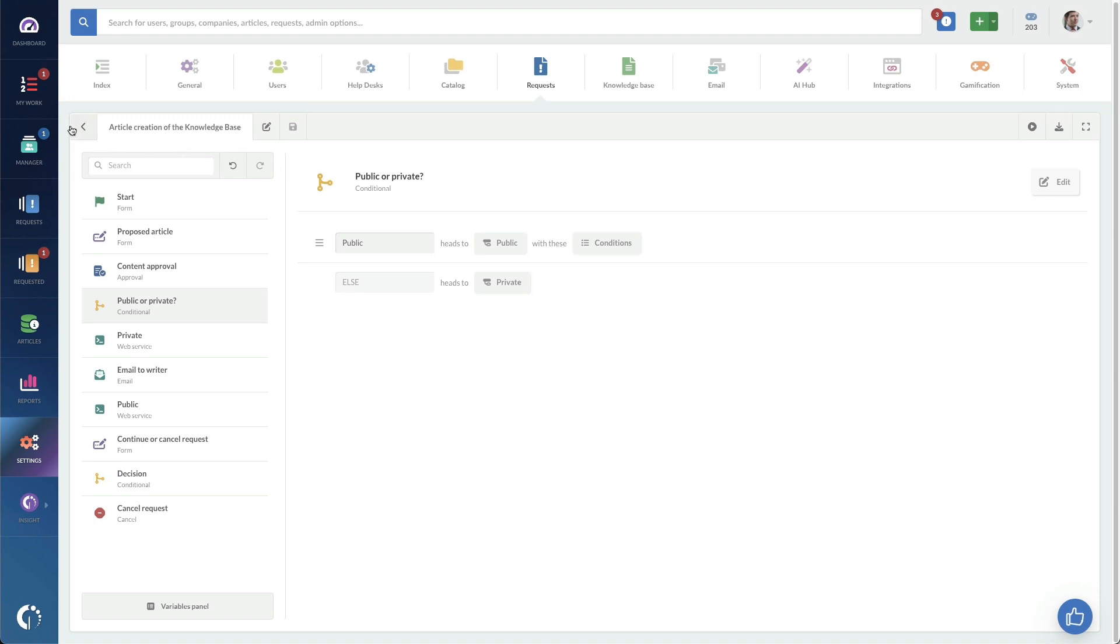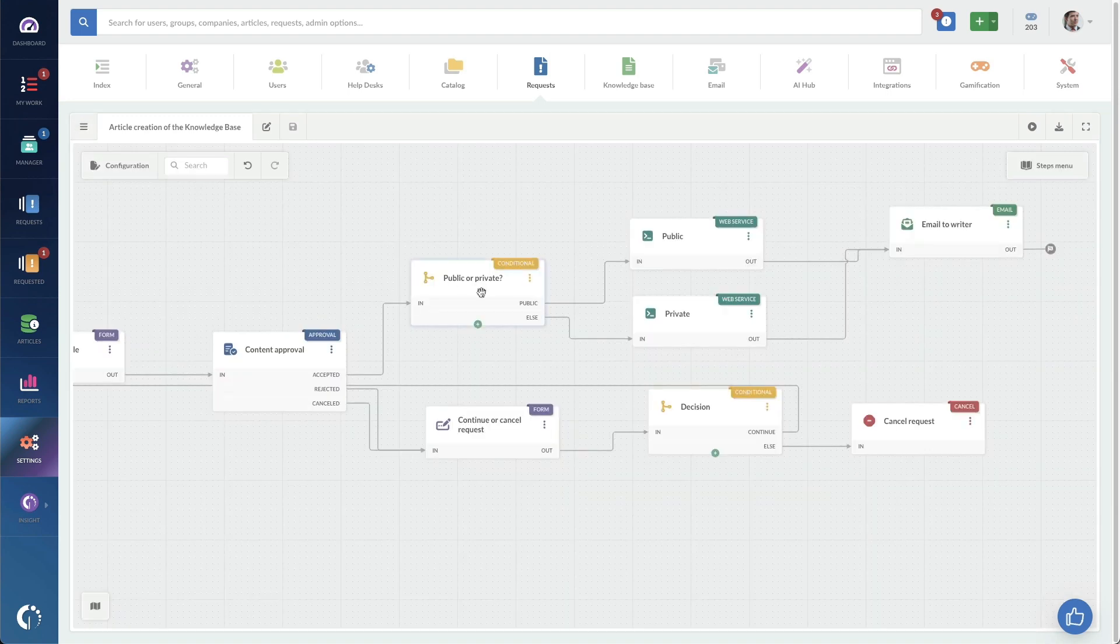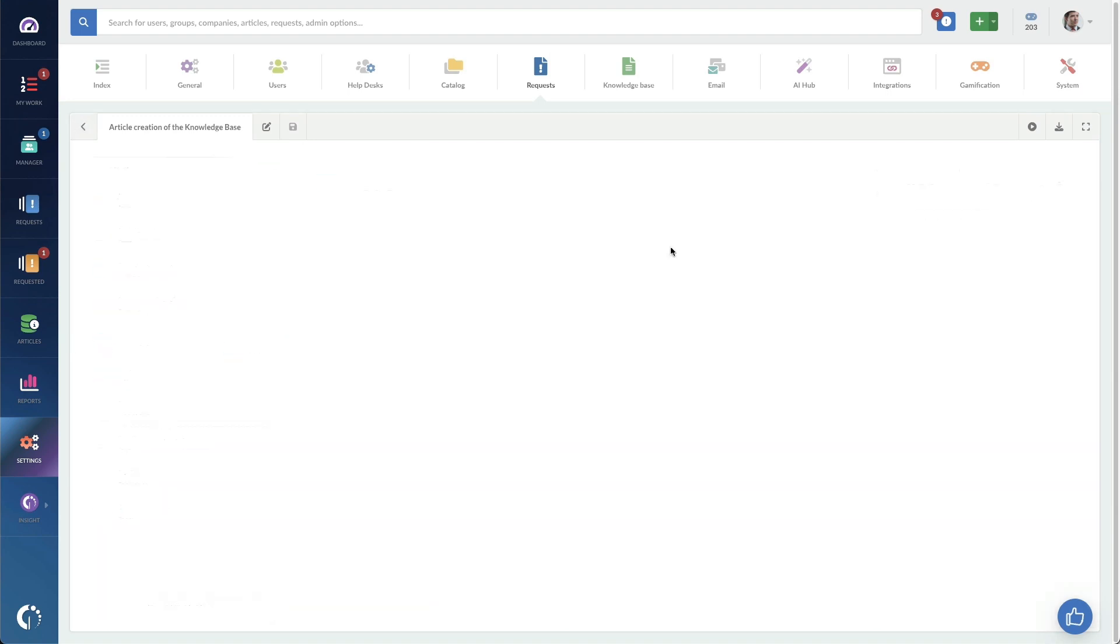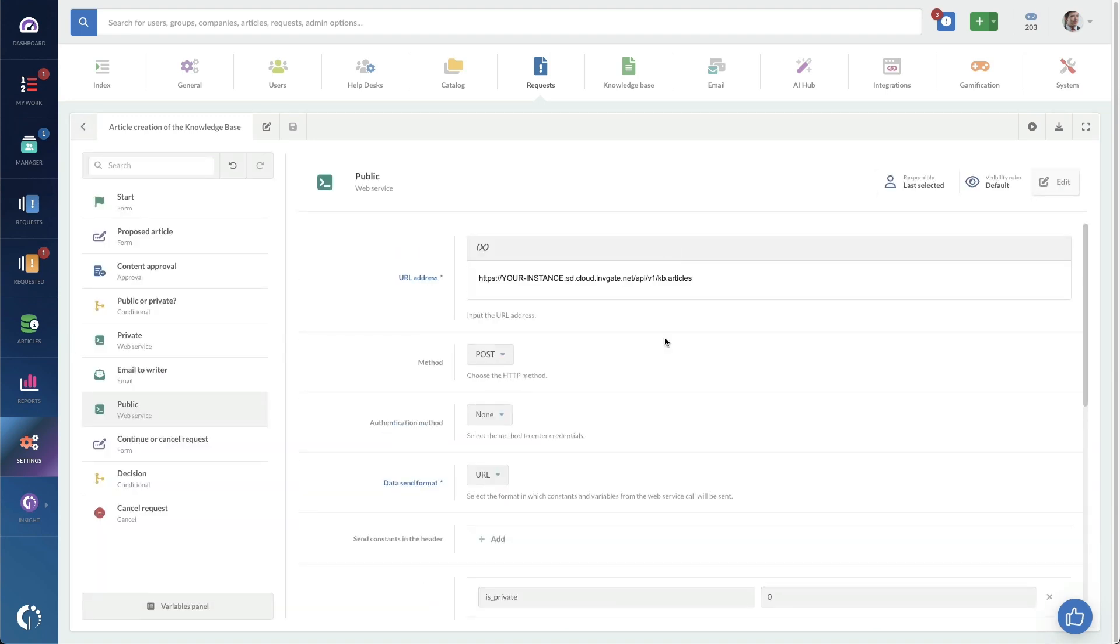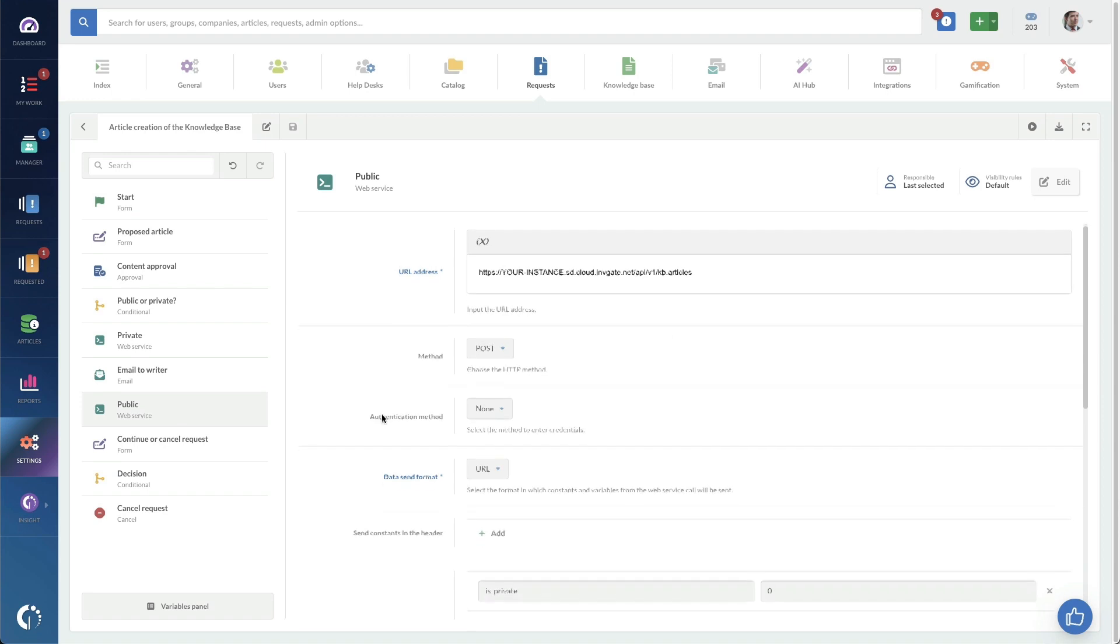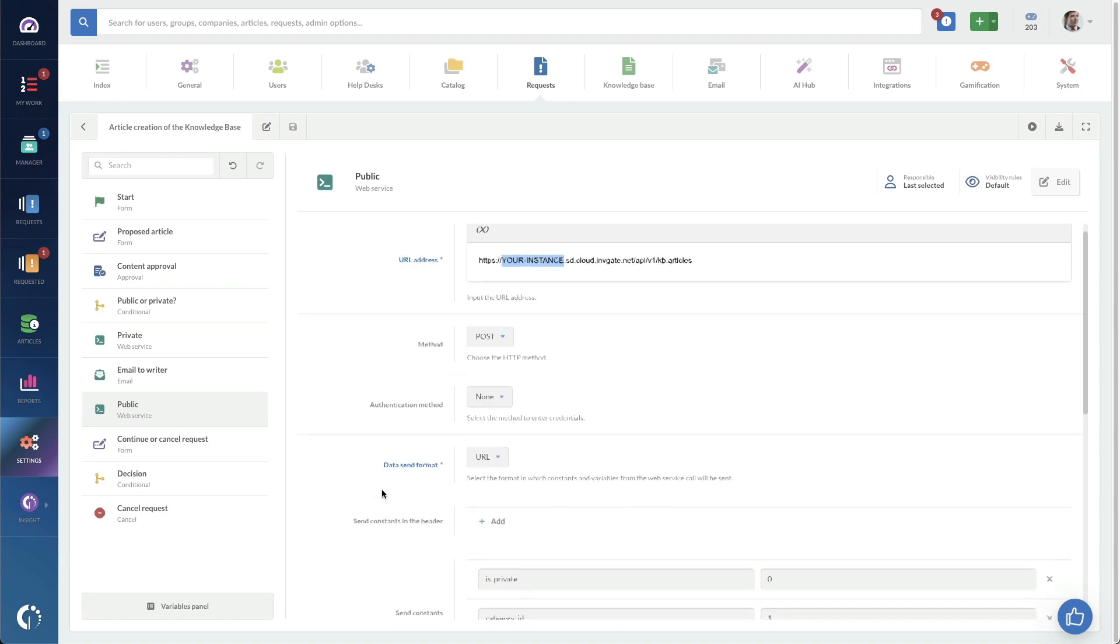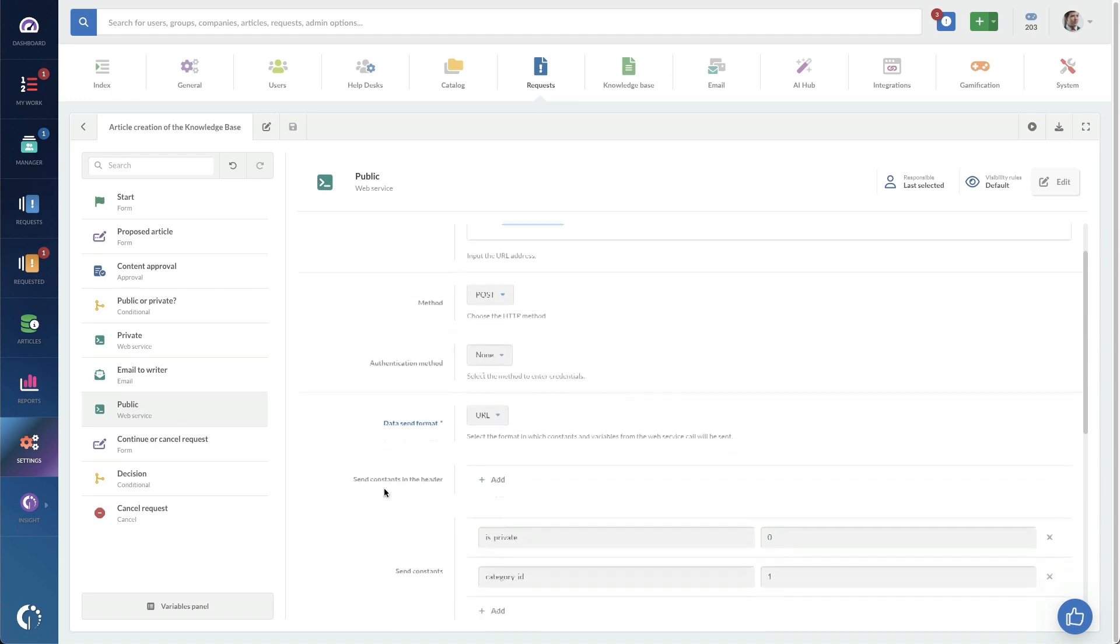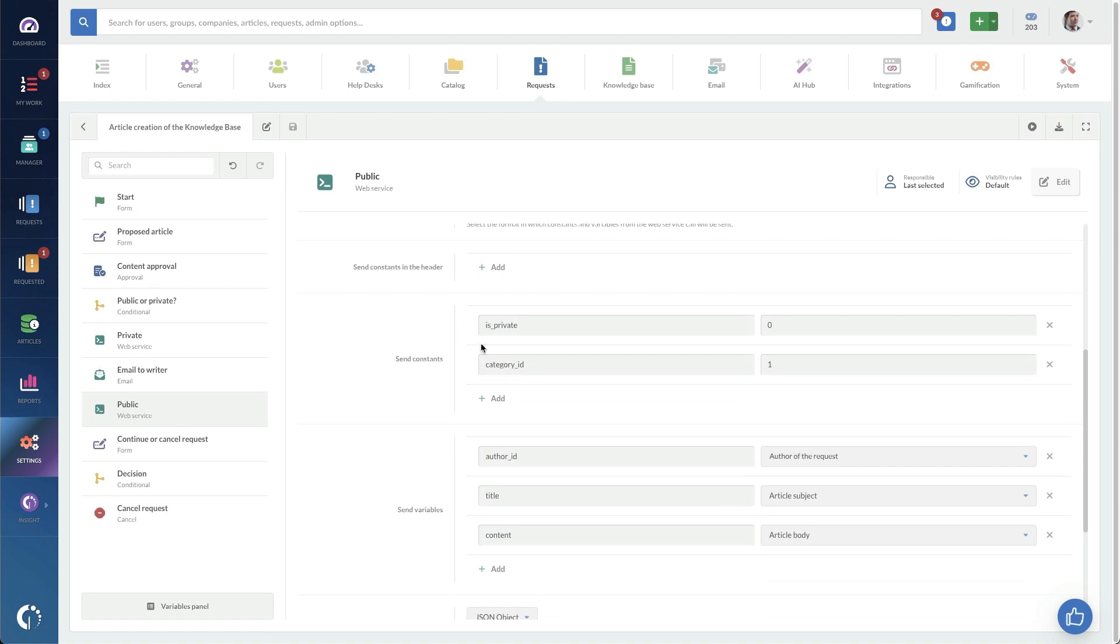And what that does is it basically says if it's public, it's going to push a web call to our own instance. So in this case, I would fill in my own instance ID here. And here's the URL for that API endpoint.